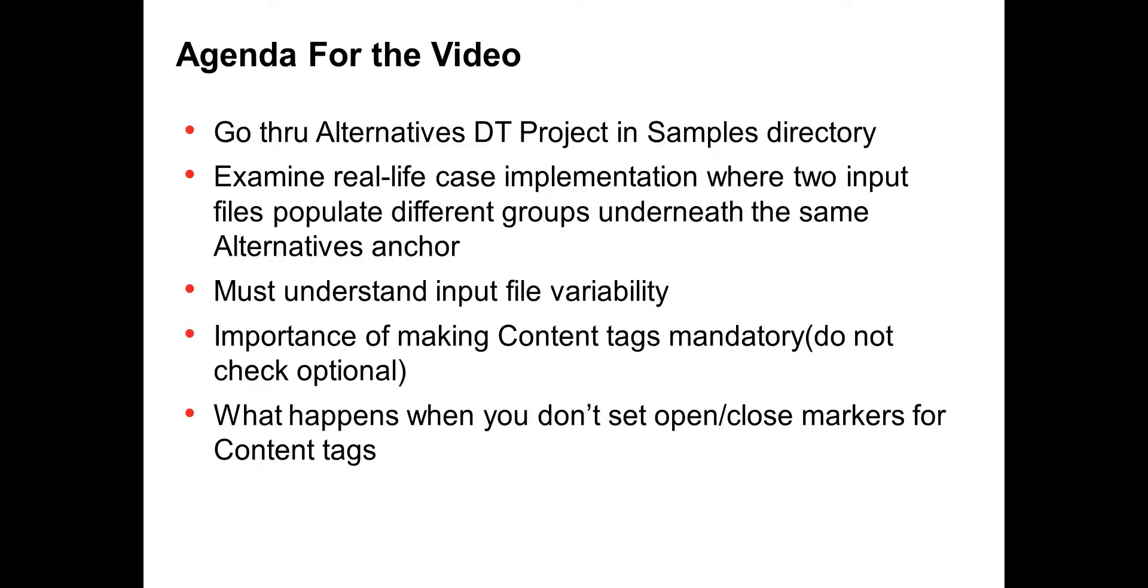So it's important to understand the following concepts: input file variability, and then how you set up the content tags after you've created the markers. These are just some of the elements that we're going to go through today.